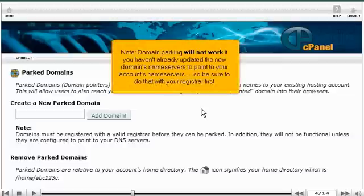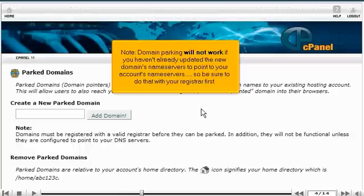Domain parking will not work if you haven't already updated the new domain's nameservers to point to your account's nameservers, so be sure to do that with your registrar first.